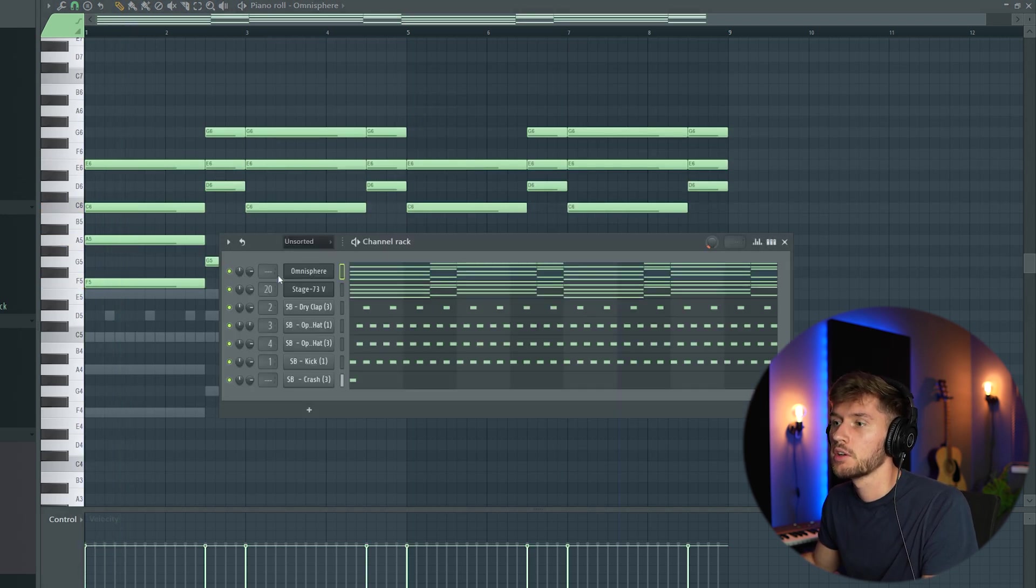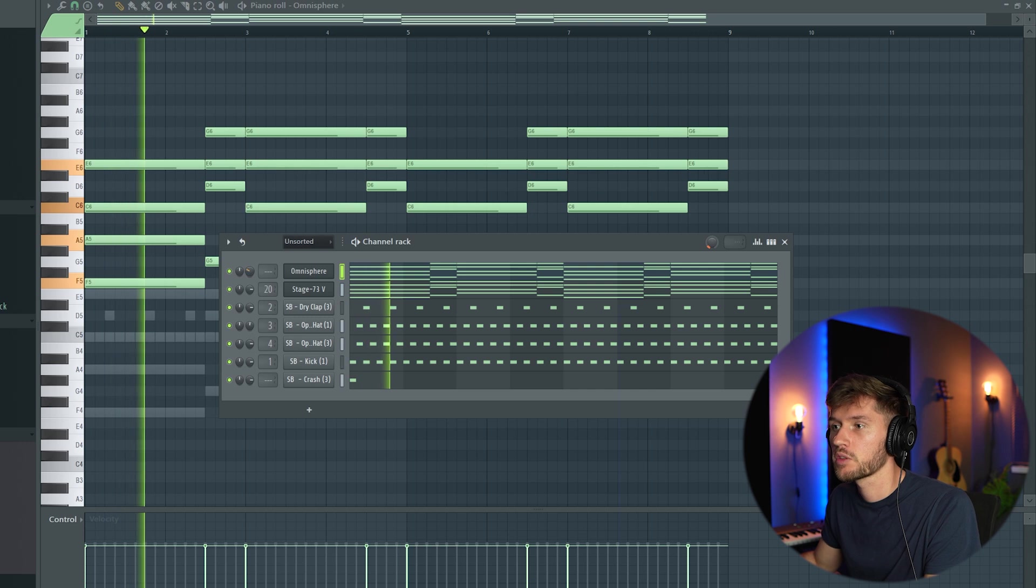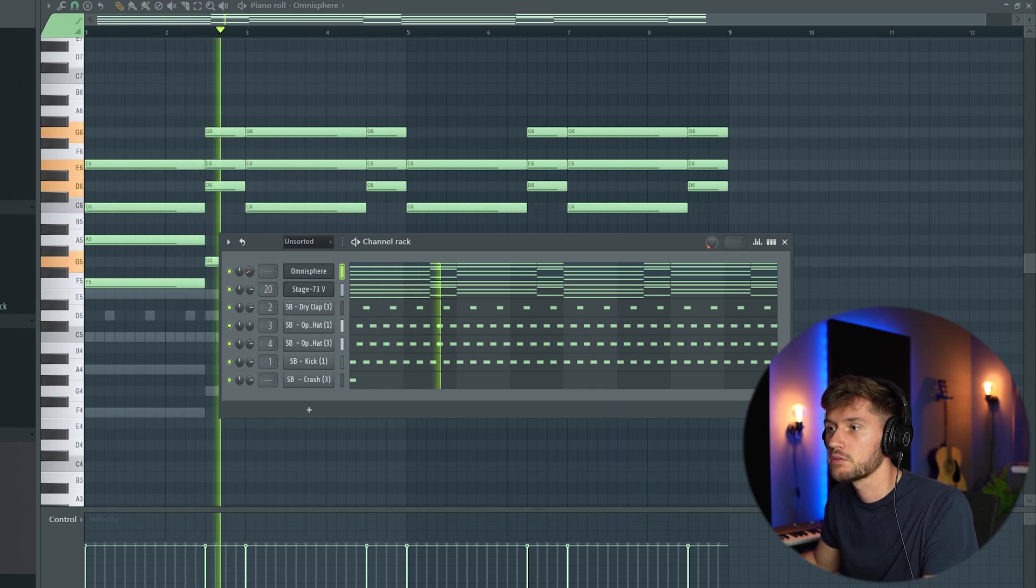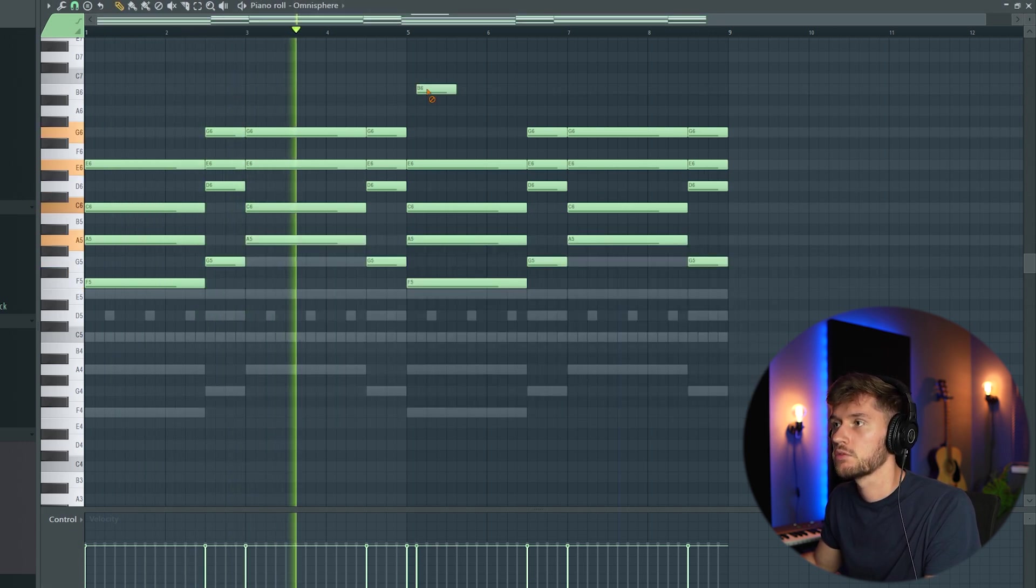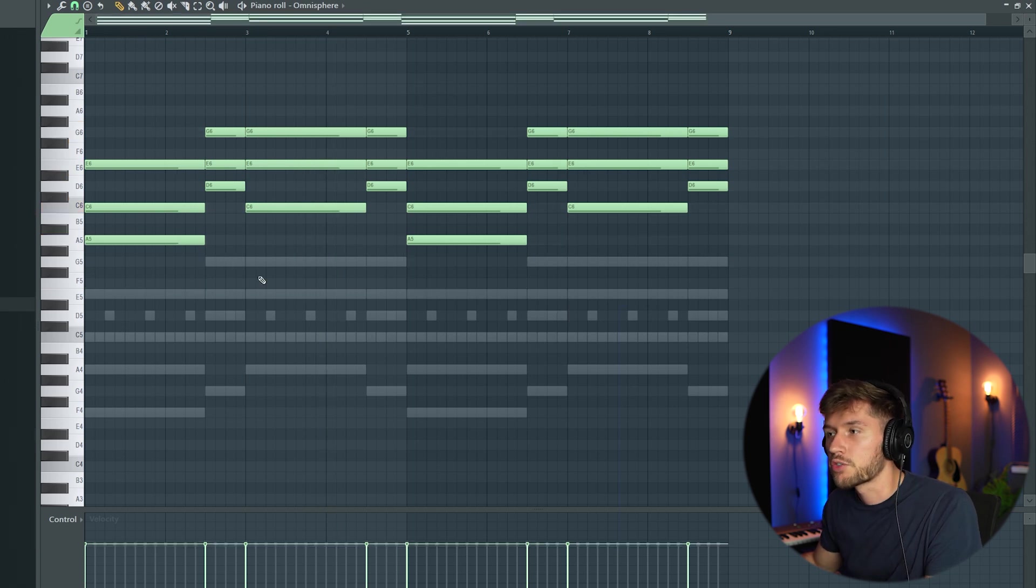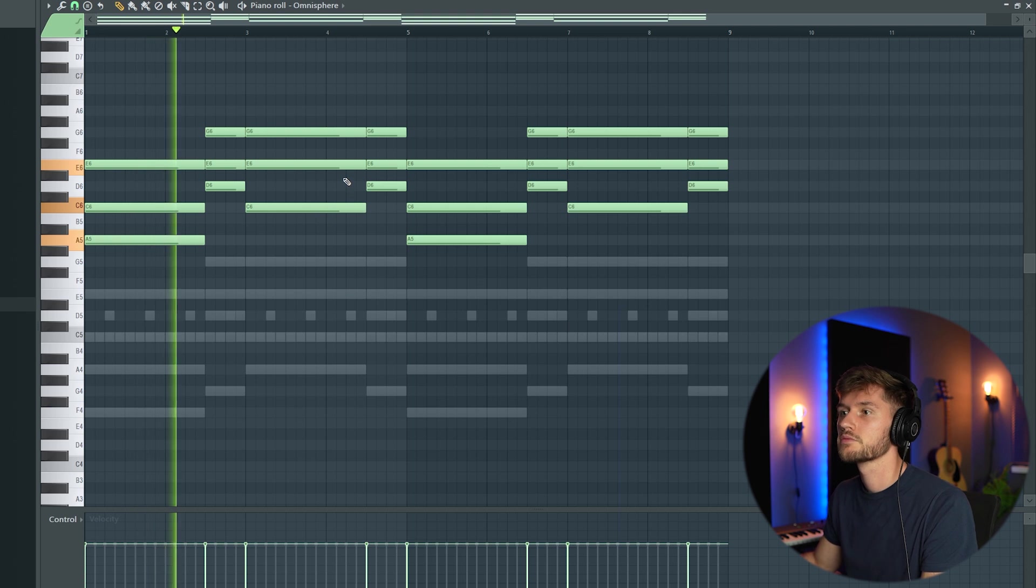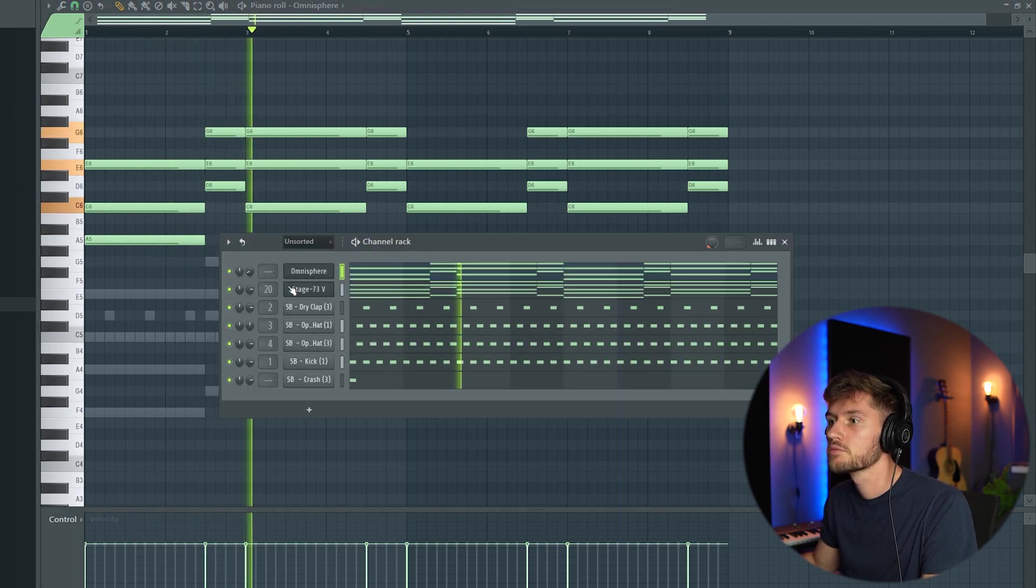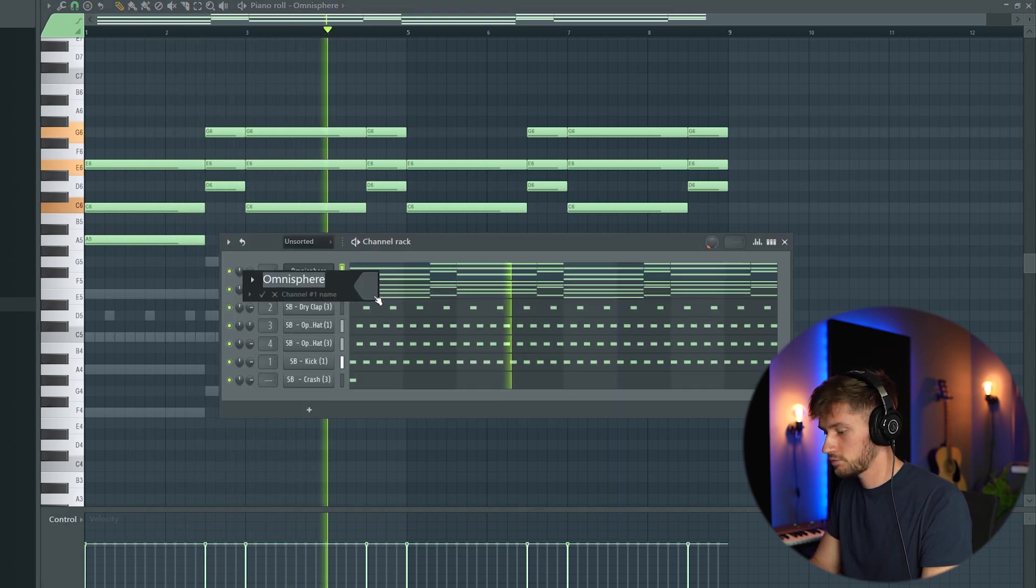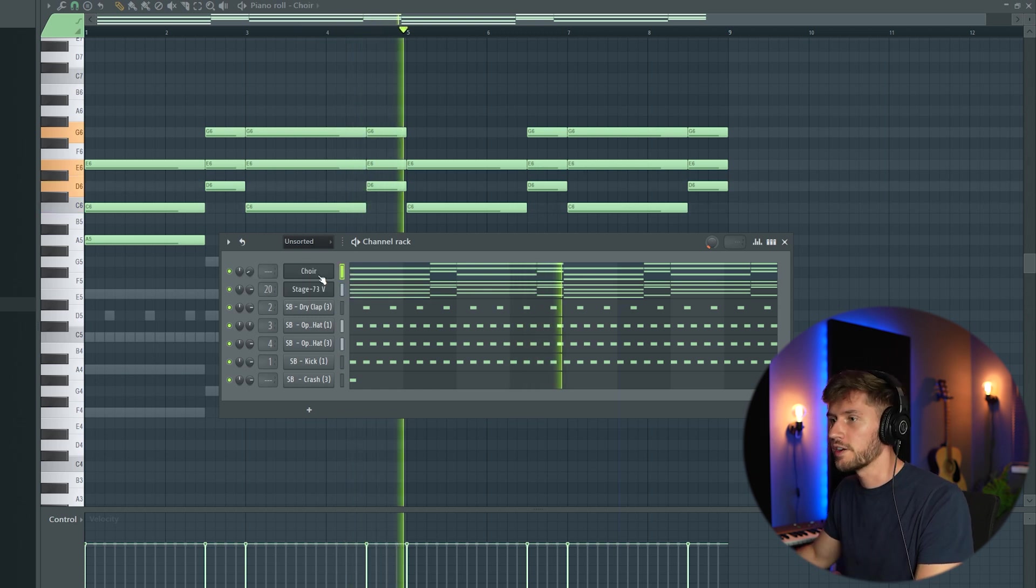I'm going to turn down the volume. I've removed some of the notes. Really fire.